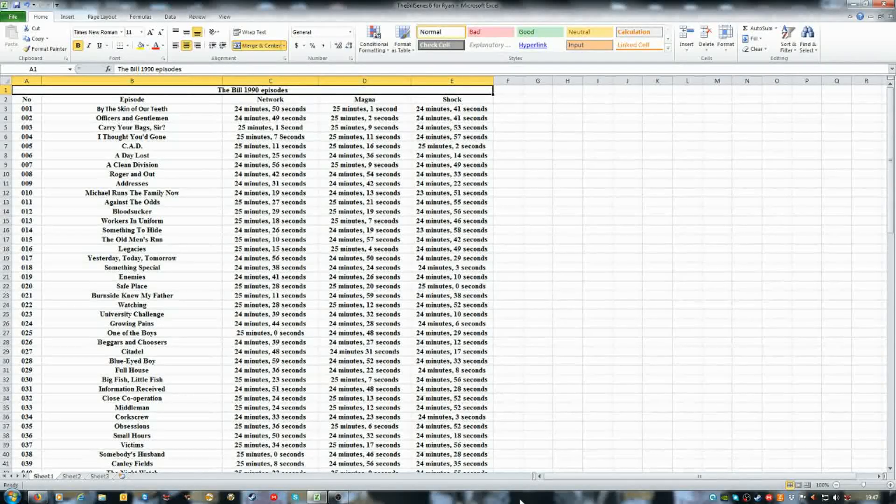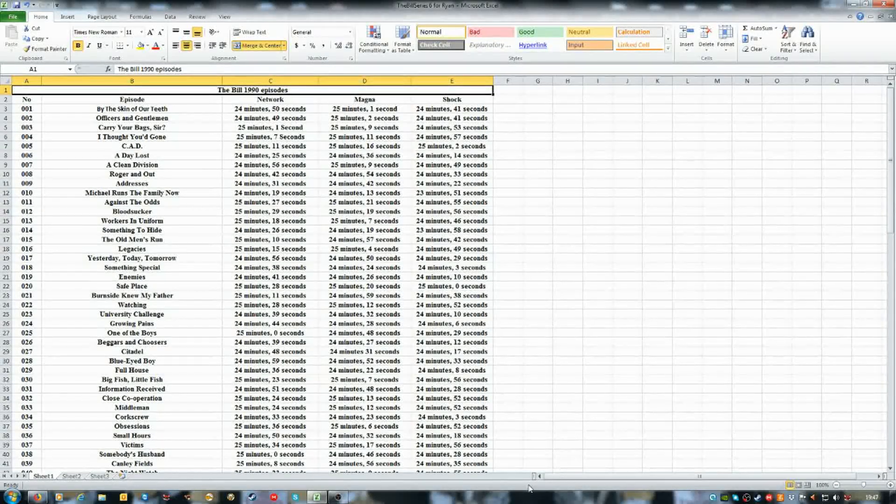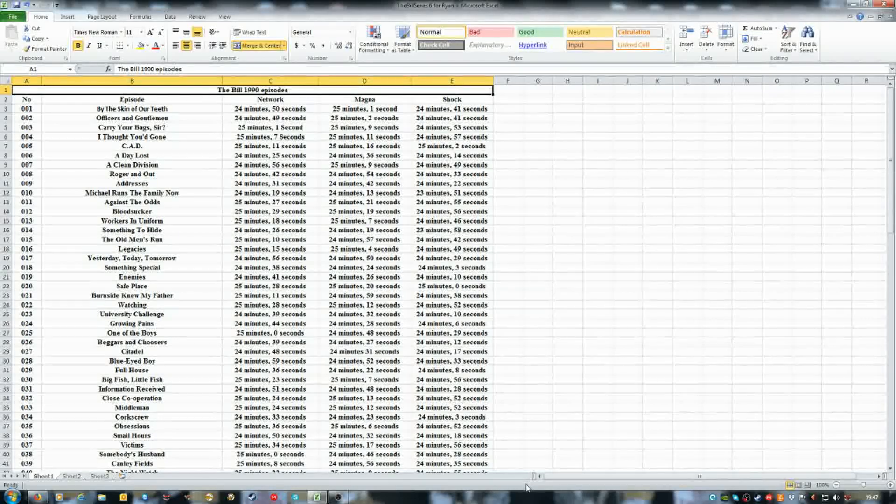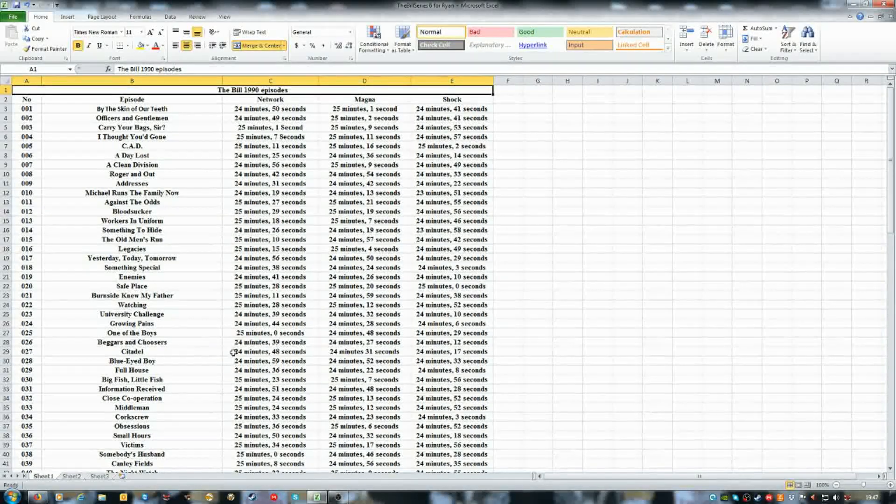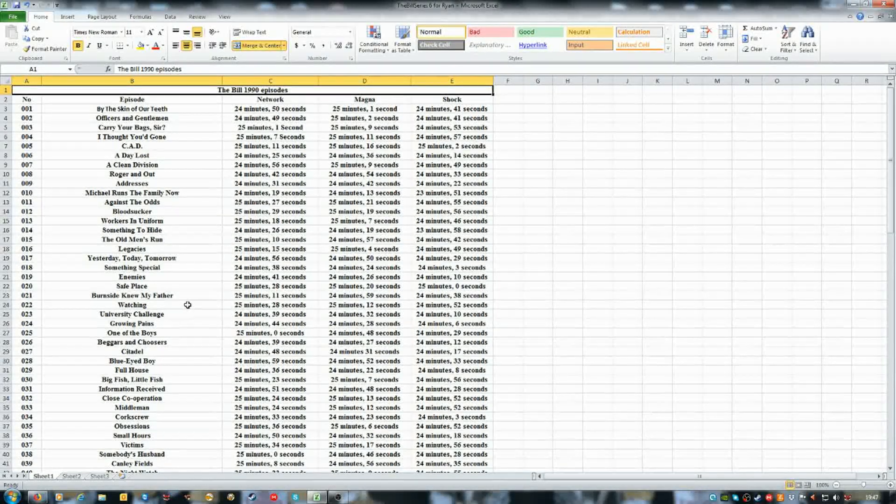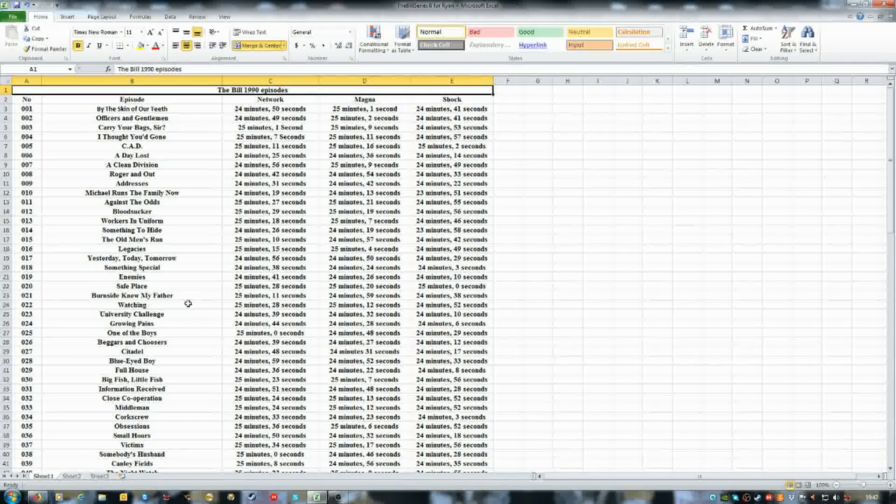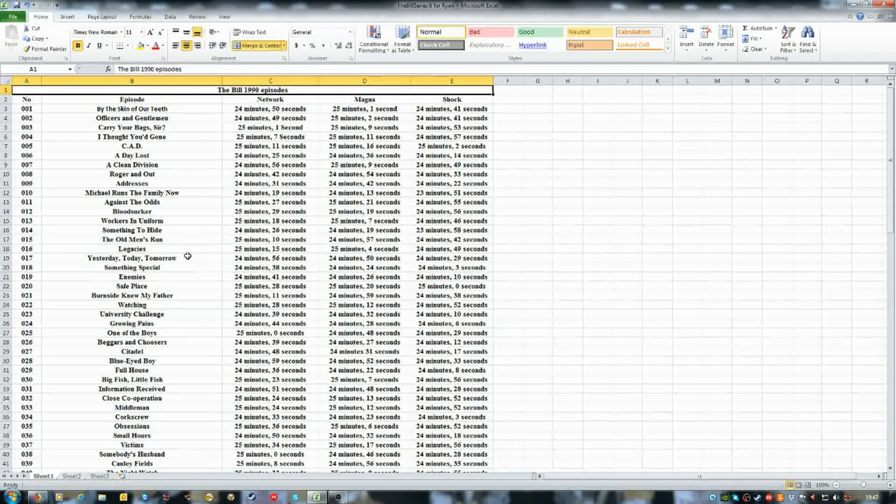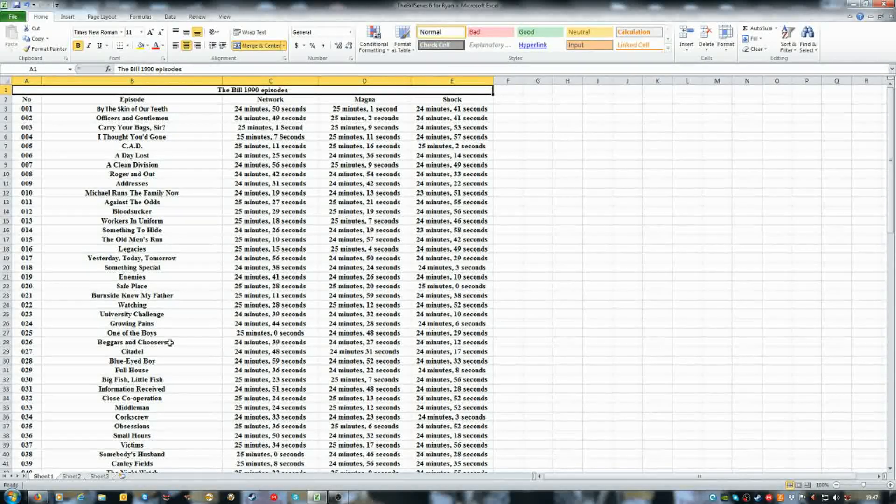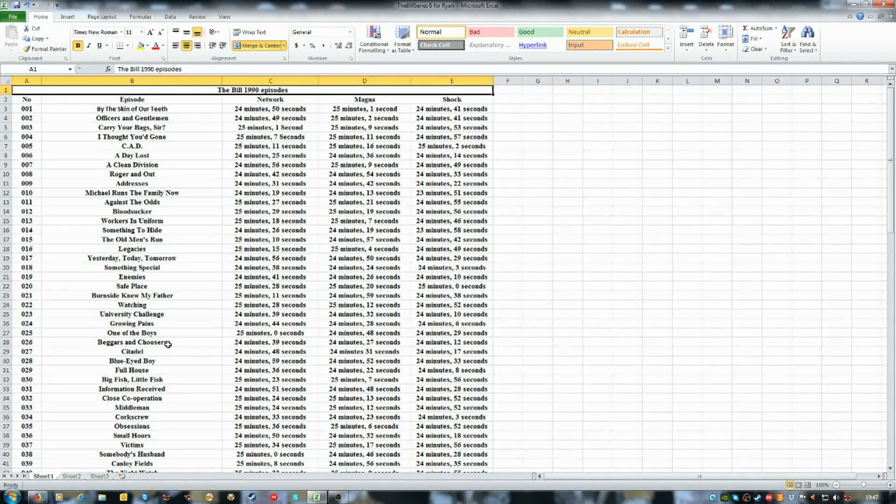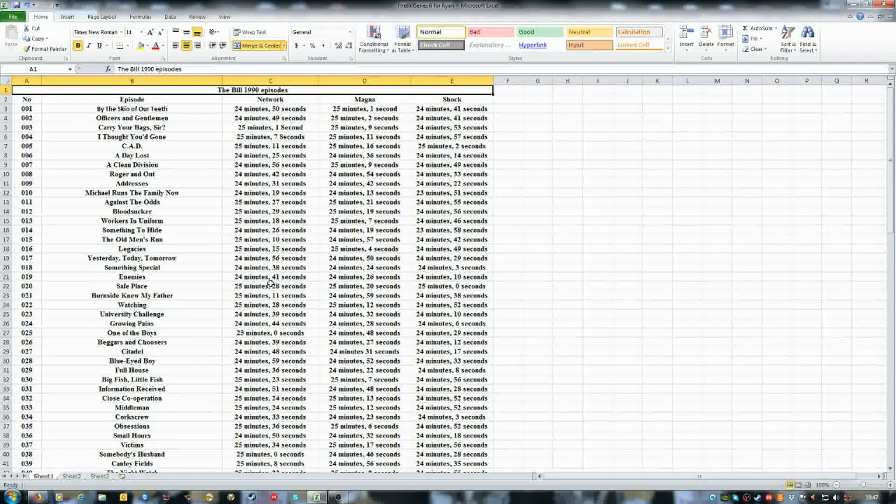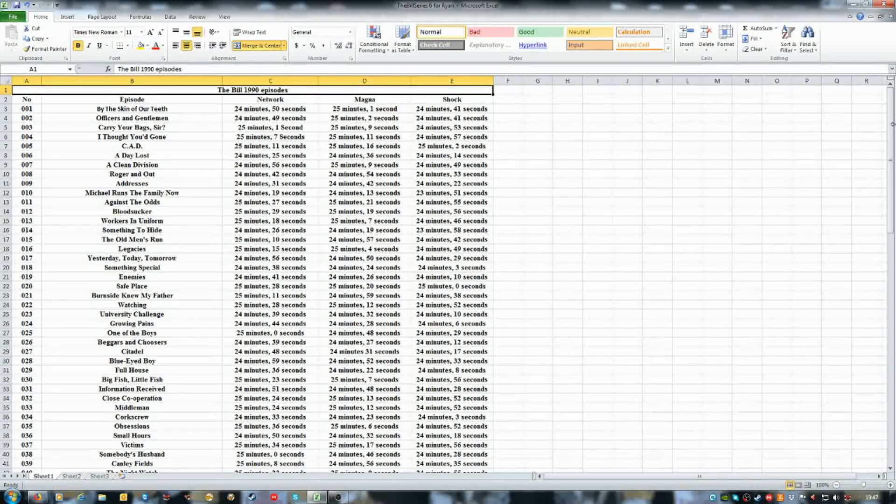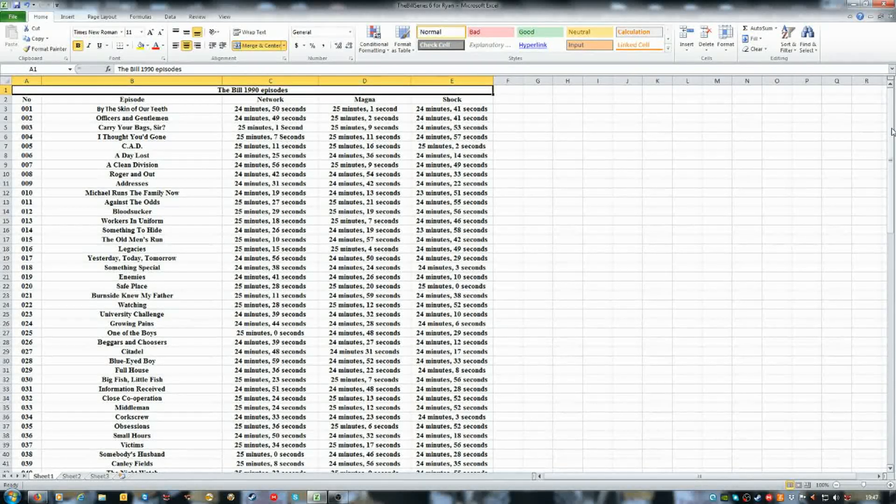Hi guys, on my Microsoft Excel program, out of the 104 episodes of The Bill from 1990, episodes only season six,